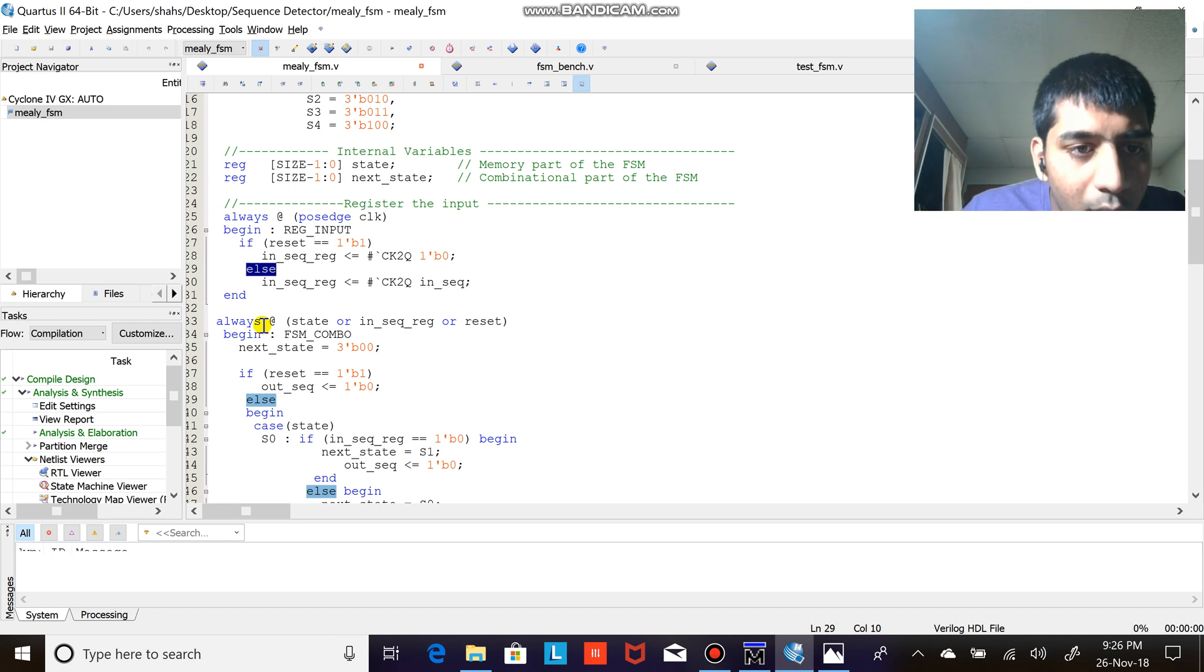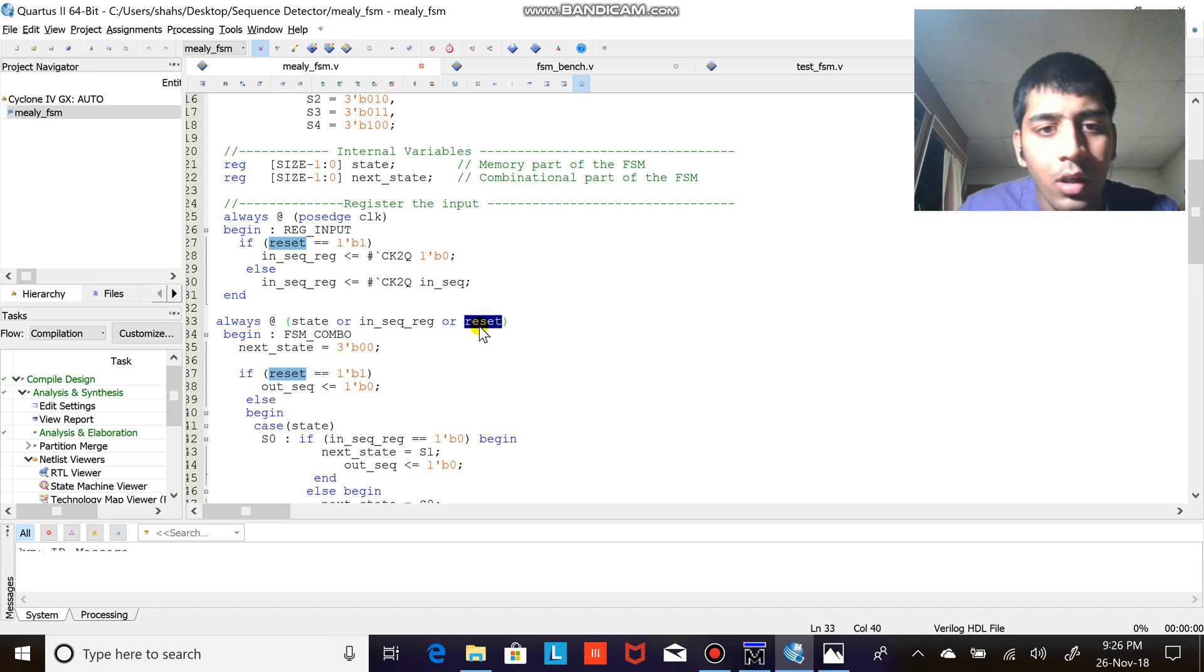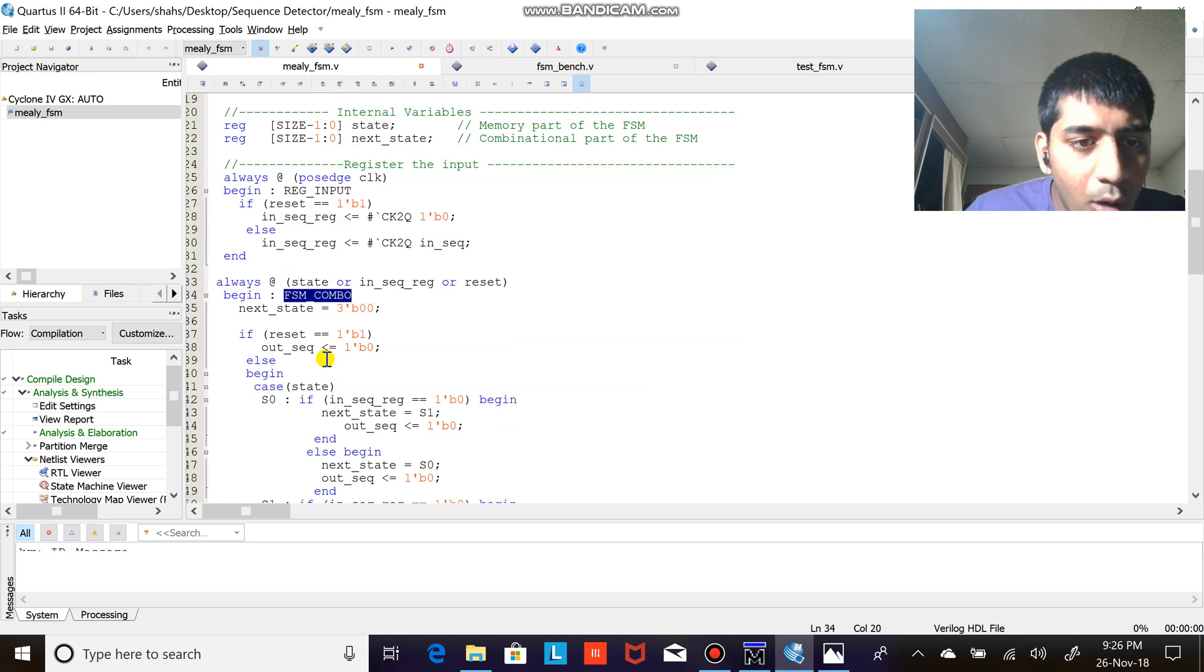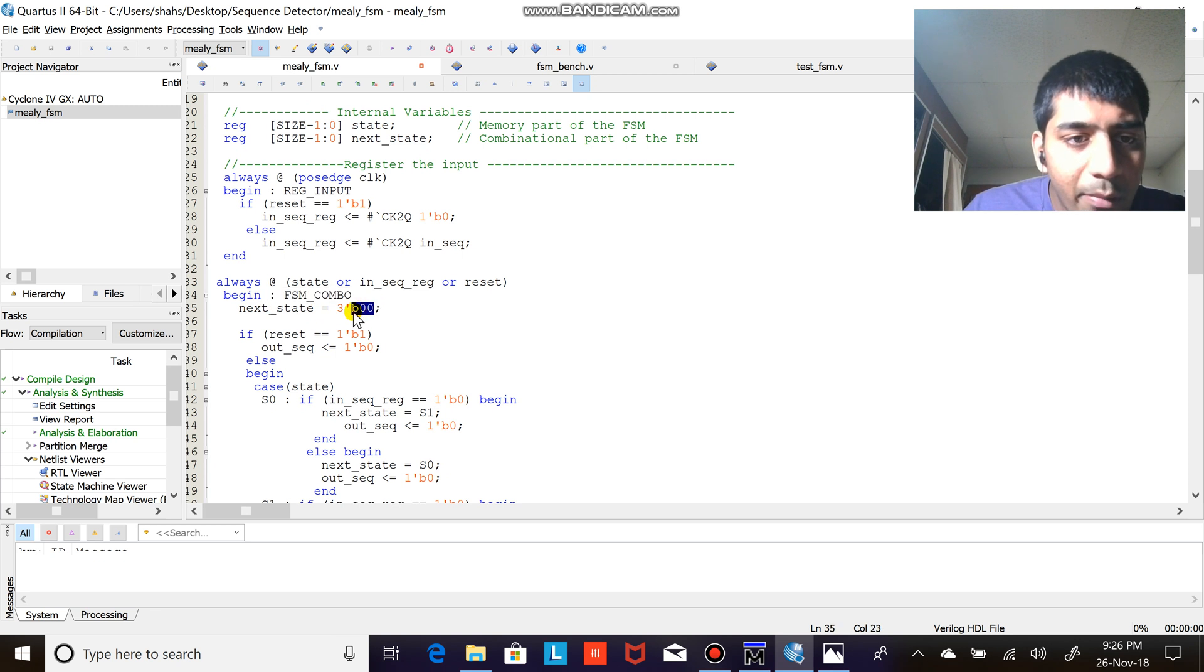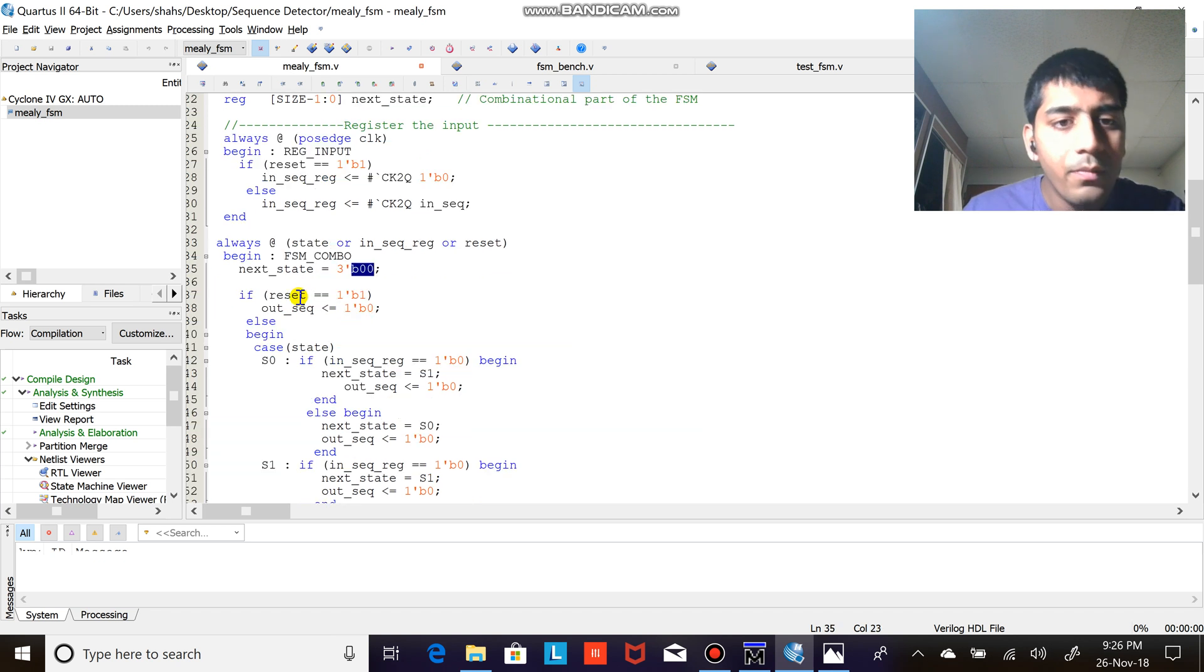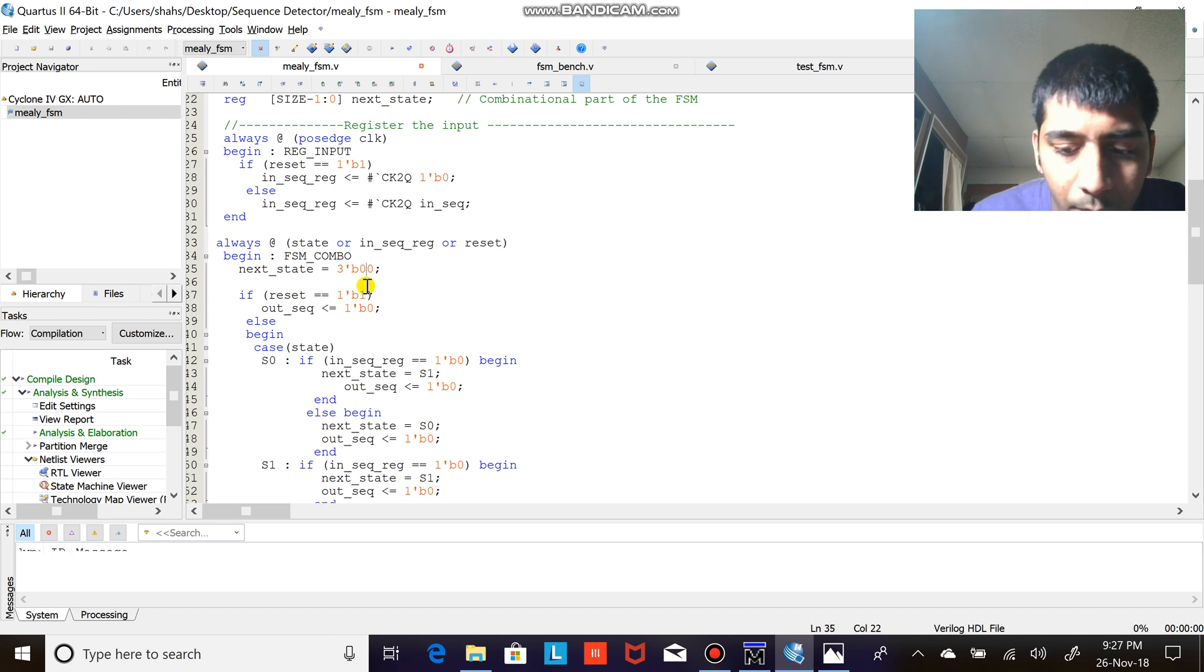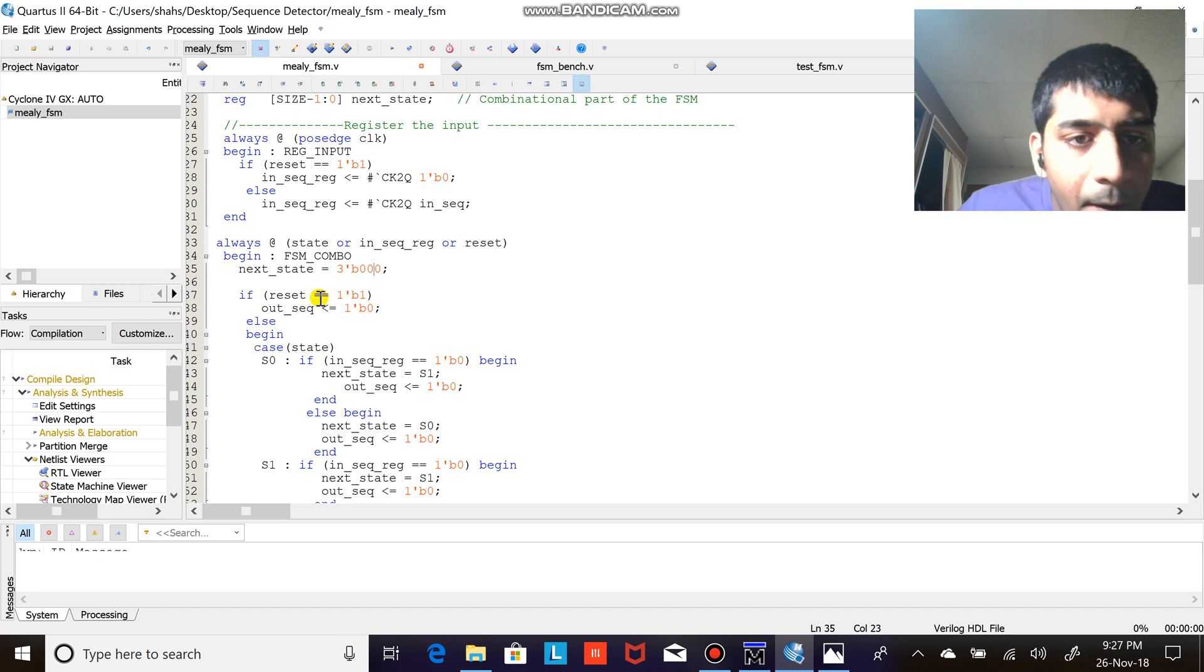Basically if I press the reset it should be zero, else take the in sequence. Now what I do here: always at state or in sequence or reset, so take that in sequence inside begin FSM combo combinational. This is just giving a label. Next state equals to three bit zero zero zero.